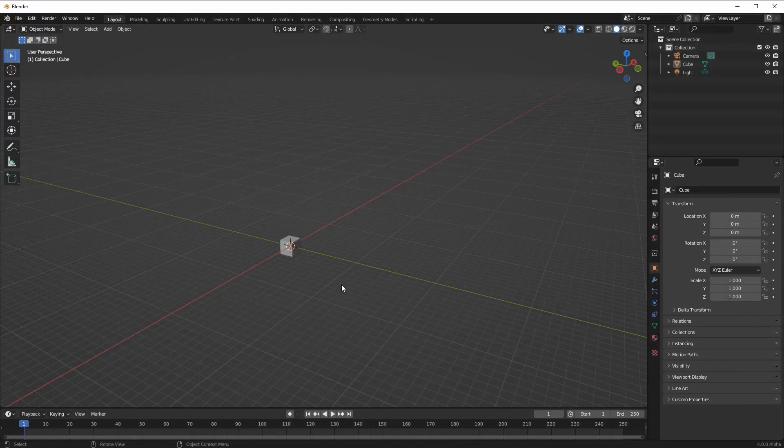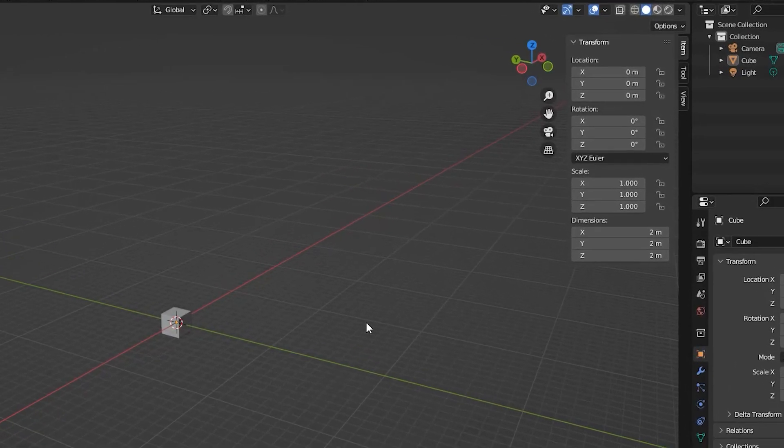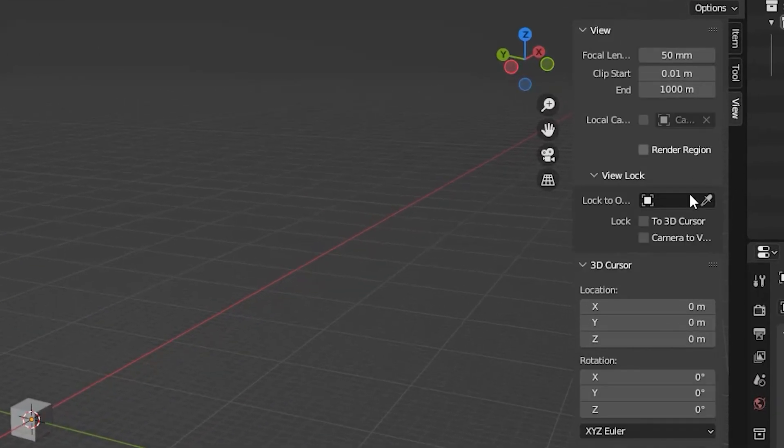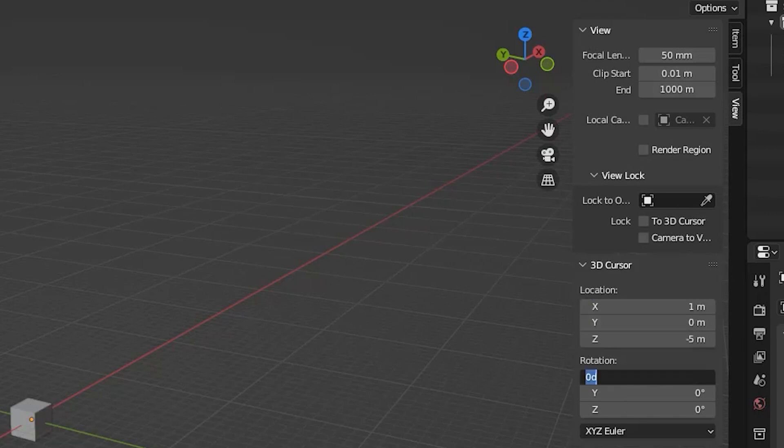To position the 3D cursor at an exact location, we can show the sidebar by pressing N, then select the view page. This not only allows us to specify the cursor's position, but also its angle of rotation about each of its axes.